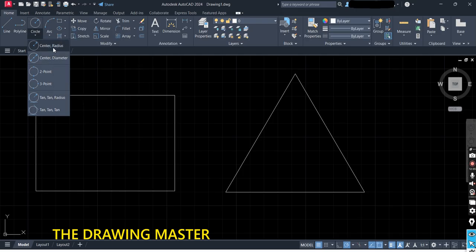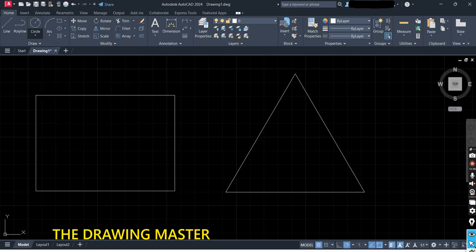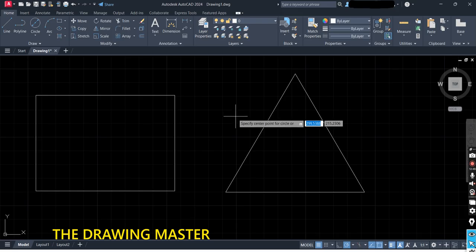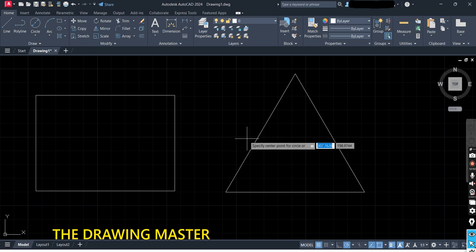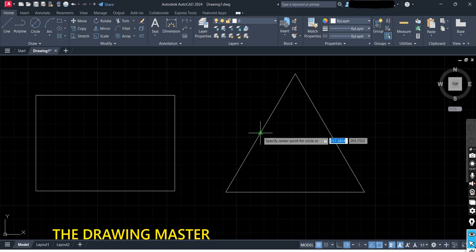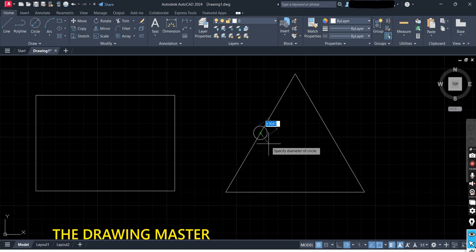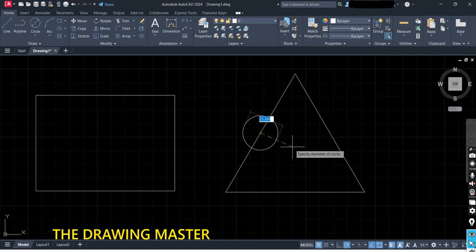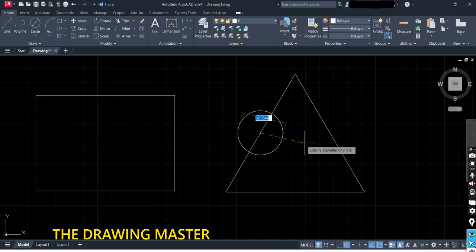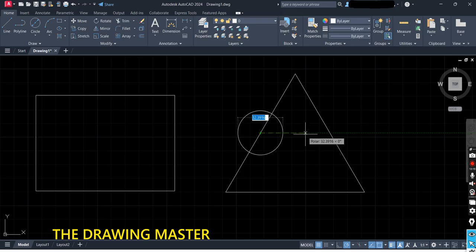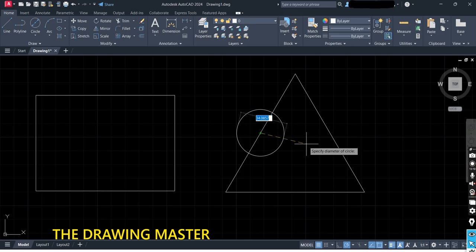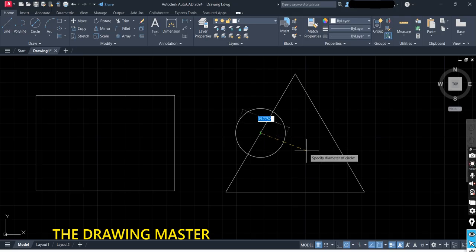Let's draw a circle with Center and Diameter. I want to draw one circle at the midpoint of this line. It is asking to specify the center point of the circle. Move your cursor on the line — yes, this is the midpoint, click here. After clicking, move your cursor outside. It is asking for the diameter, so let's type 30 and press Enter.